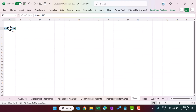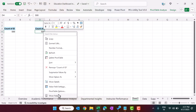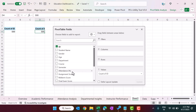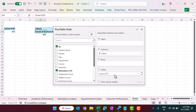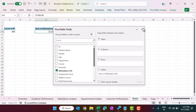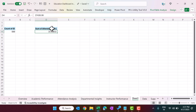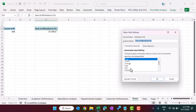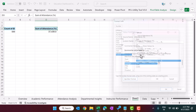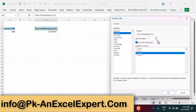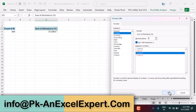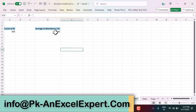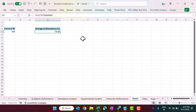You can copy this pivot table and paste it, then swap in another KPI — for example, take attendance percentage and remove the ID field. It will take the sum of attendance percentage. Double-click the value field, select Average, and set the number format to one or two decimal places, then click OK.